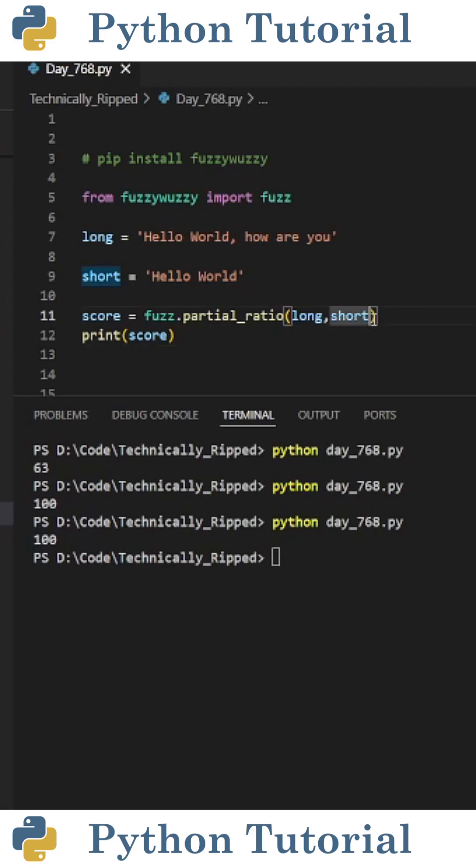And one thing to note is the order in the parentheses of partial ratio doesn't matter. So if I switch it to long and then short instead of short then long, I still get a score of 100.